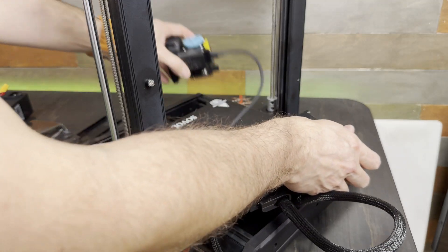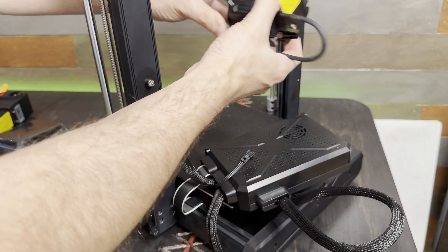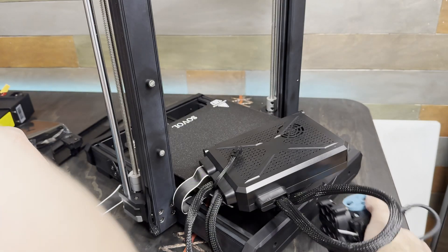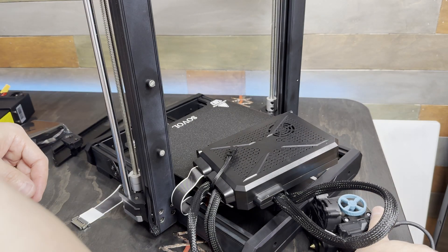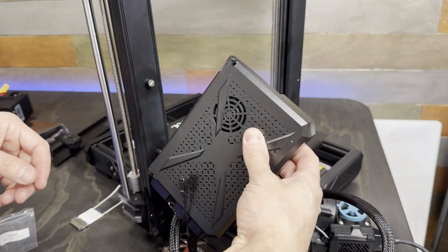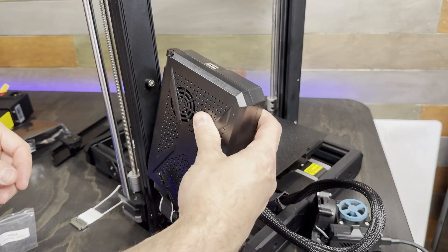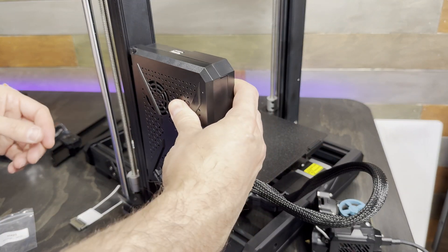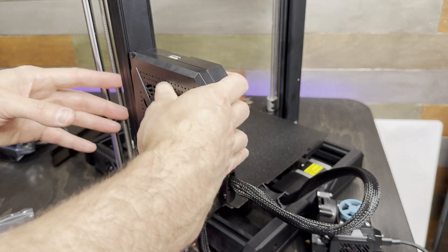The main cabling for the bed and hot end are already attached so you just need to make sure you unwind it properly. The main board then clips onto two posts on the upright bar.